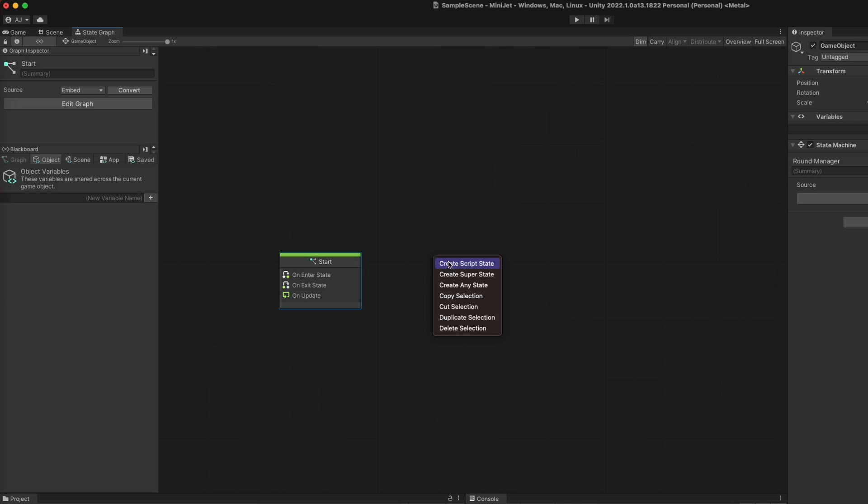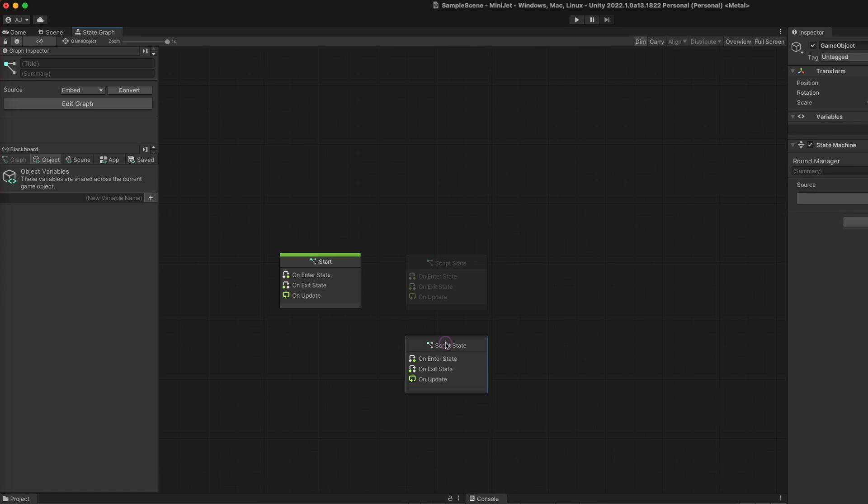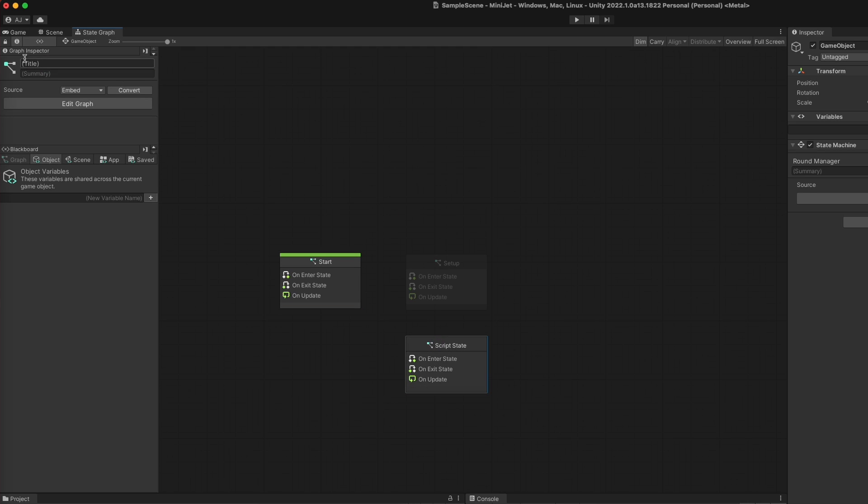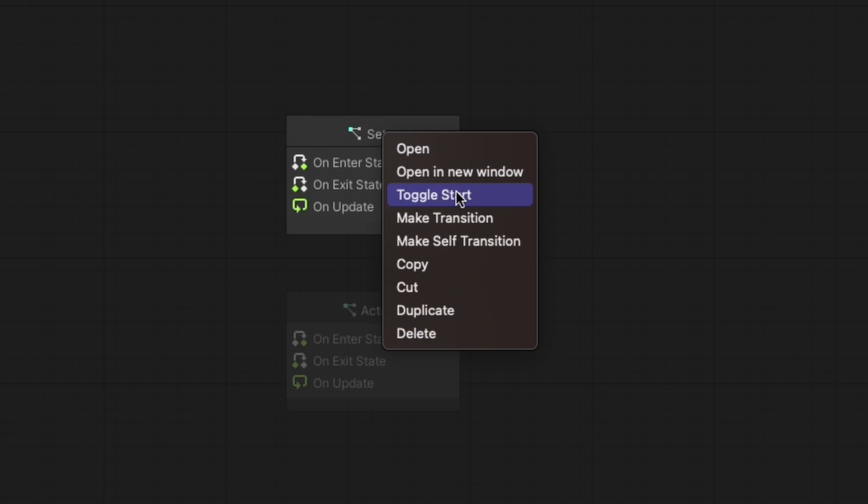Then open the state graph in the graph inspector and create two script graph nodes. One will be the setup graph and the other will be the actions graph. You can set the setup graph as the starting one if it isn't already by right-clicking it and clicking toggle start.